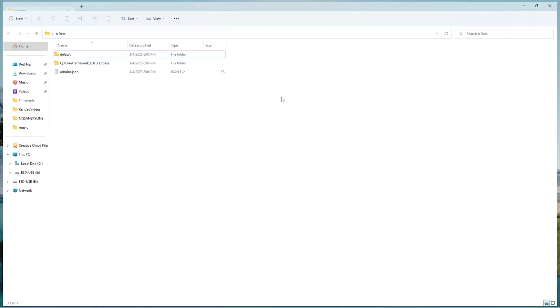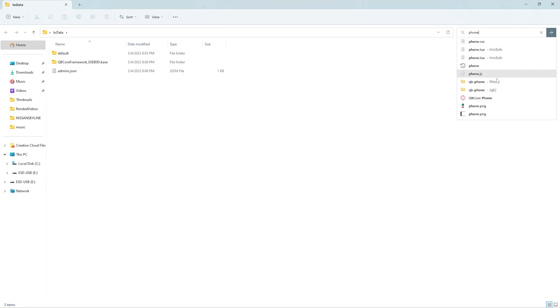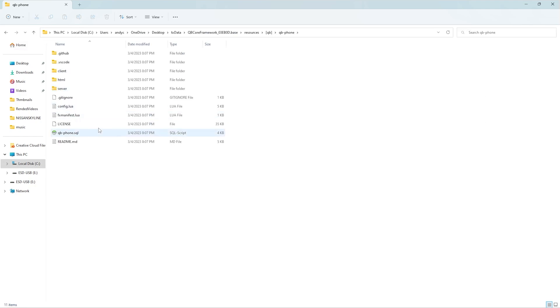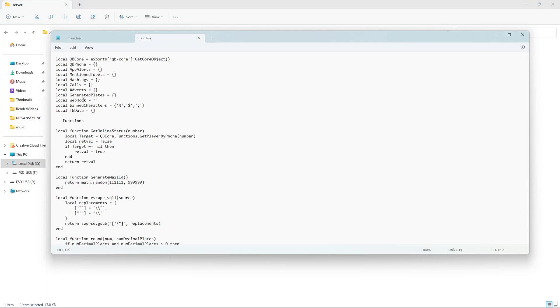So to start off, you're going to go to the TX Data and type in 'phone' and then go to Qubicore. Next, go to server, go to Manalua, and then right here it says webhook.